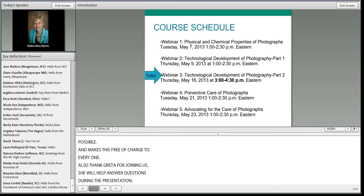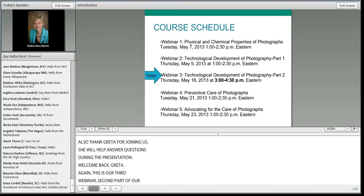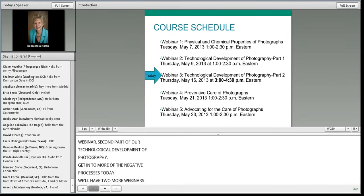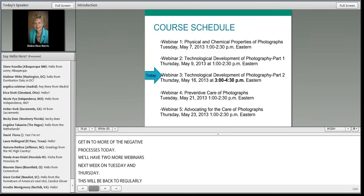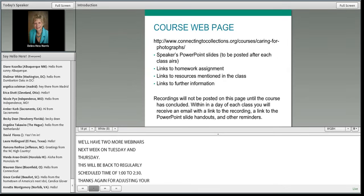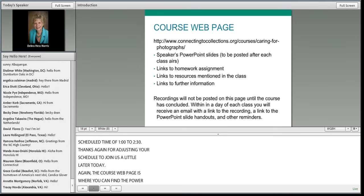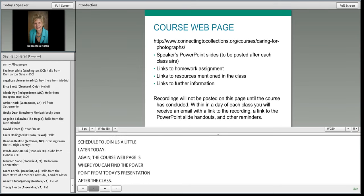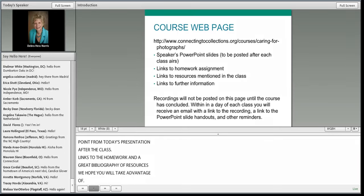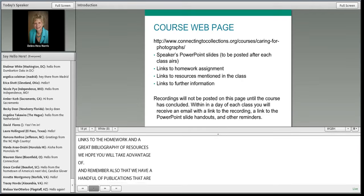This is the third webinar and the second part of our technological development of photography, covering more of the negative processes today. We'll have two more webinars next week on Tuesday and Thursday, back to the regularly scheduled time of 1 to 2:30. The course webpage is where you can find the PowerPoint from today's presentation, links to homework, and a bibliography of resources. A handful of publications are available through the Getty with a 30% discount.